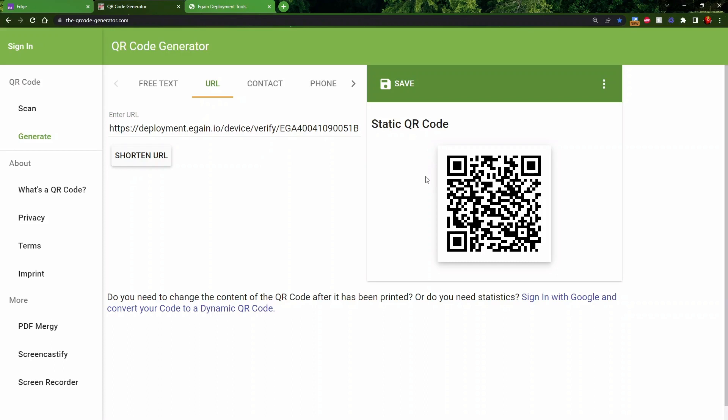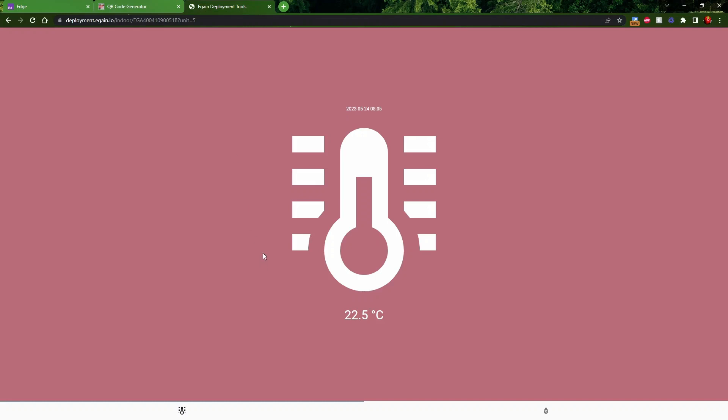Confirm that your QR code works by scanning it with your own phone. It should look something like this.